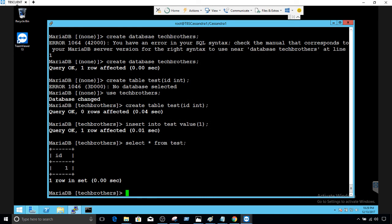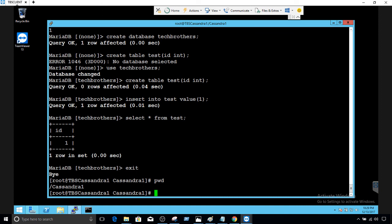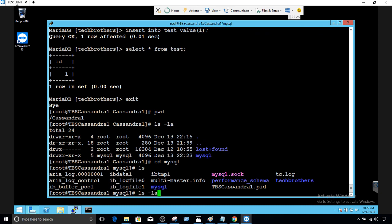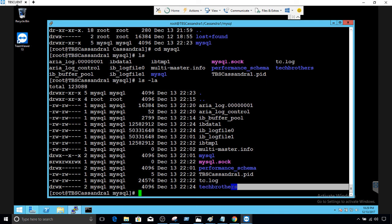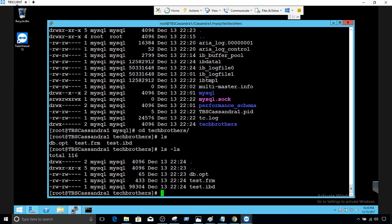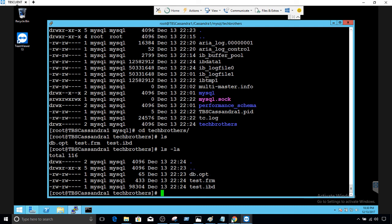If we exit from MariaDB and go to /Cassandra1 and say ls -la, that gives us the folders. We cd into mysql and inside that we should have the techbrothers folder. We cd into techbrothers and now you can see a couple of files — the .frm and .ibd files that are always created when you create a table, plus the default file that is always created when you create a database.